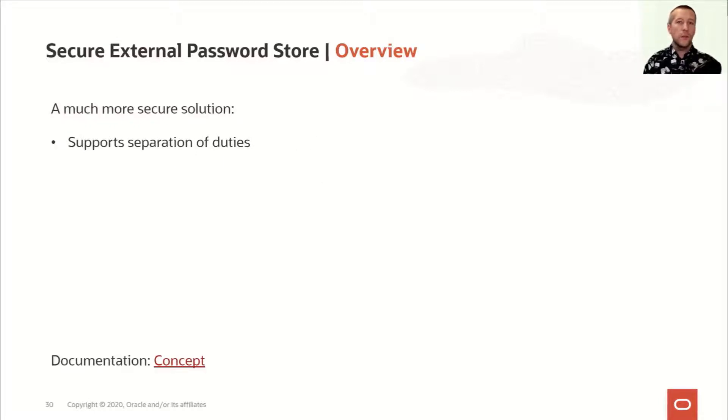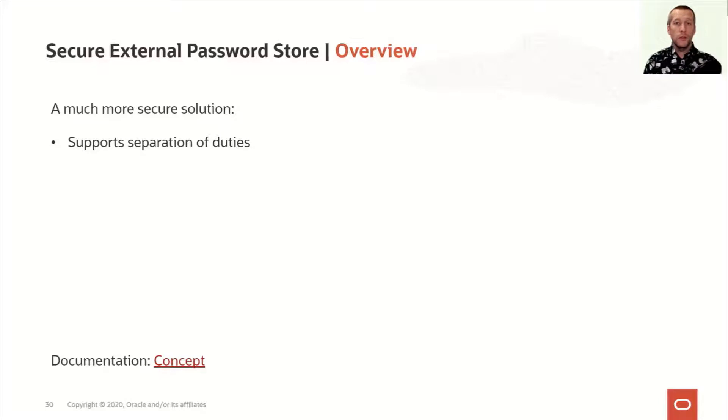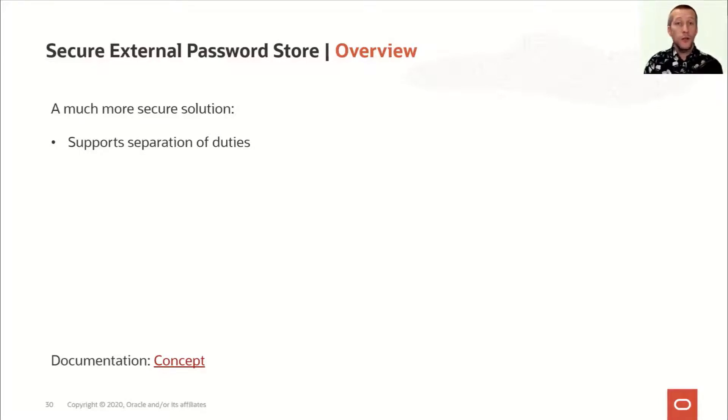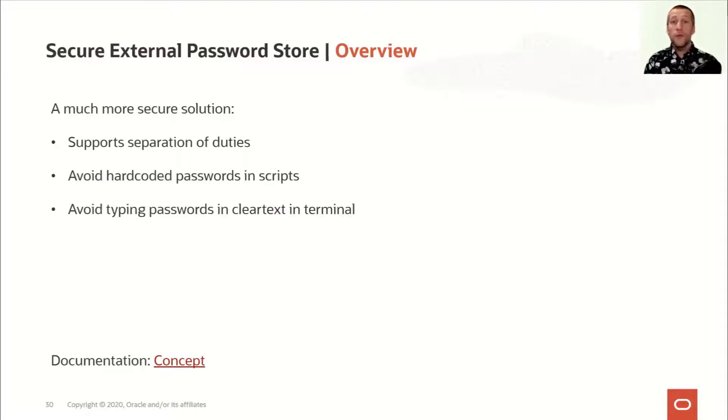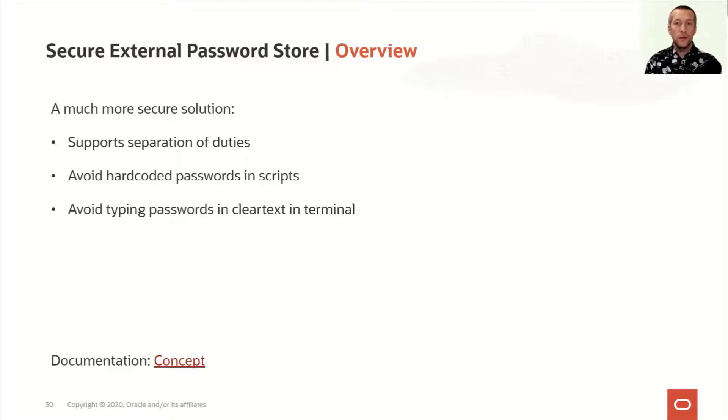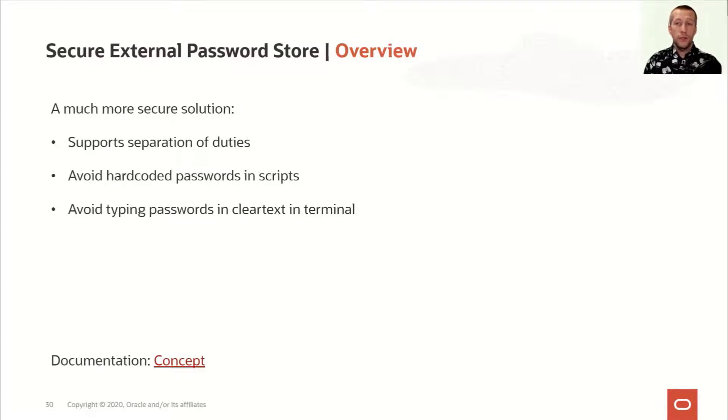Obviously, this is a much more secure solution, and it allows proper separation of duties. You can allow people to connect to the database without knowing the username and password. You can avoid having hard-coded passwords in your script, and you can avoid typing your password in clear text in the terminal. All these things are something that really increases security.